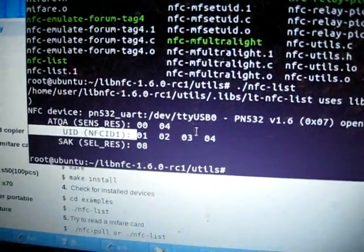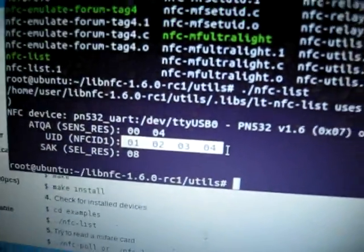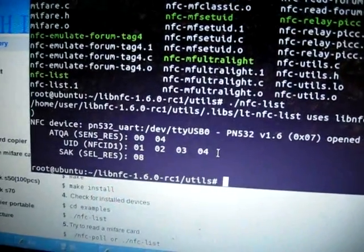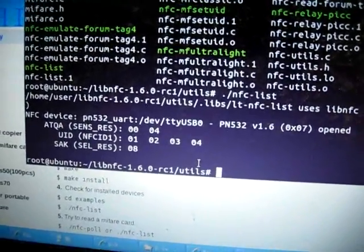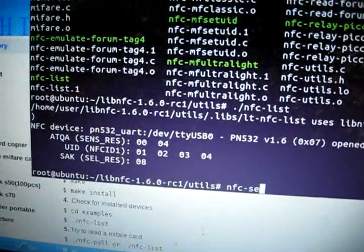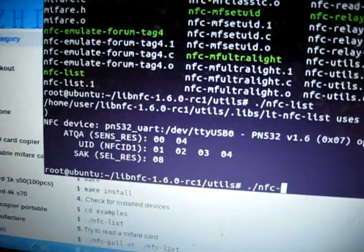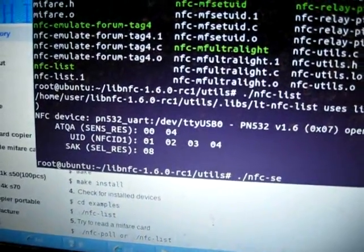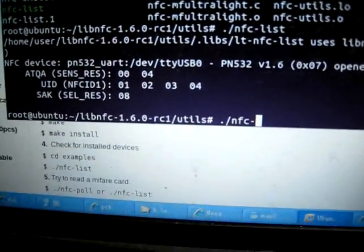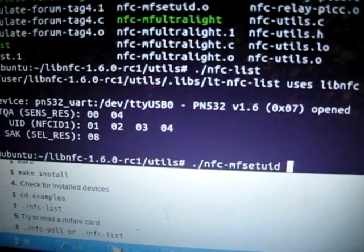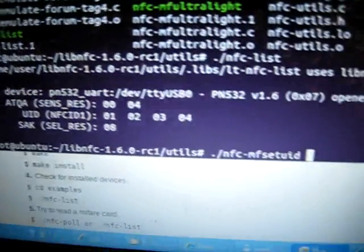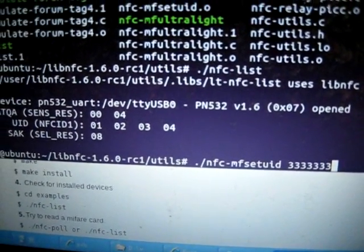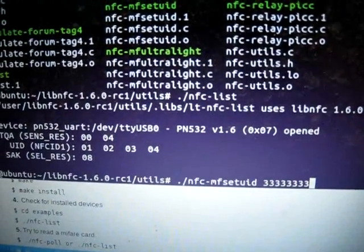Now the UID will change to 1, 2, 3, 4. We use the nfc-mf-classic set command to set the UID to 1, 2, 3, 4.